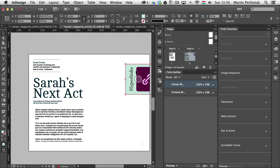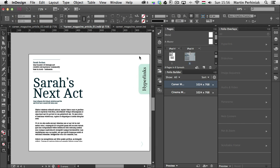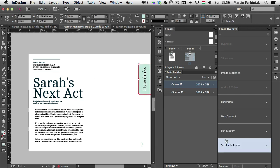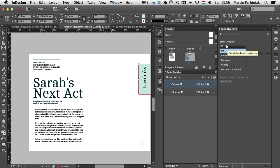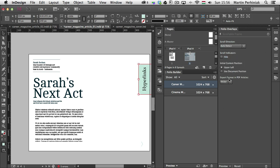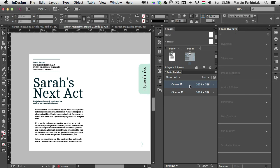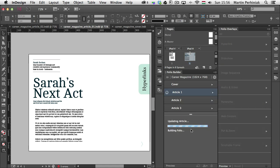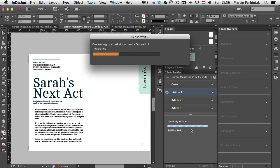Before setting up the scrollable frame, I'm going to drag the content further out so I can only see the Hyperlinks tab. Then I select the frame, choose Scrollable Frame, set Scroll Direction to Auto Detect, and use Document Position. That's all I need to set up. After that I save the document, go back to Articles, select Article 1, and click Update. I need to make sure this is updated in the folio before we can see how it works.